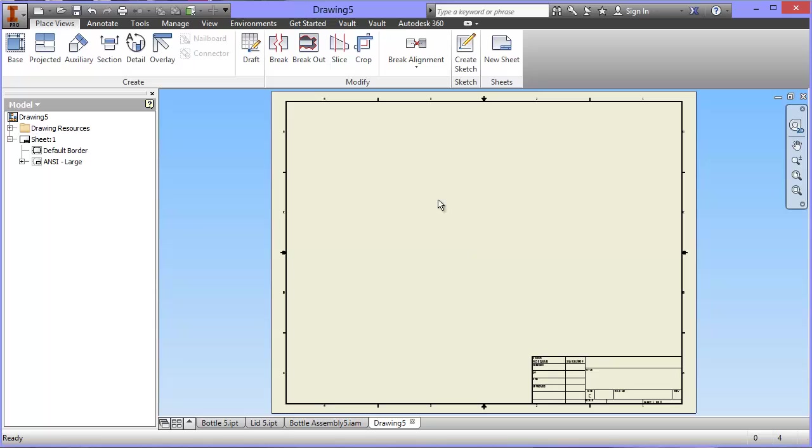Now, there's my page that comes up straight away of what it's going to look like. What I have to do now is position the different views of my assembly on that page.